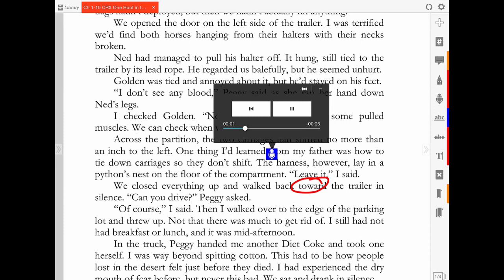9 minutes 23 seconds, chapter 10, this minor thing, but the script says walk back toward the trailer. You said to the trailer.